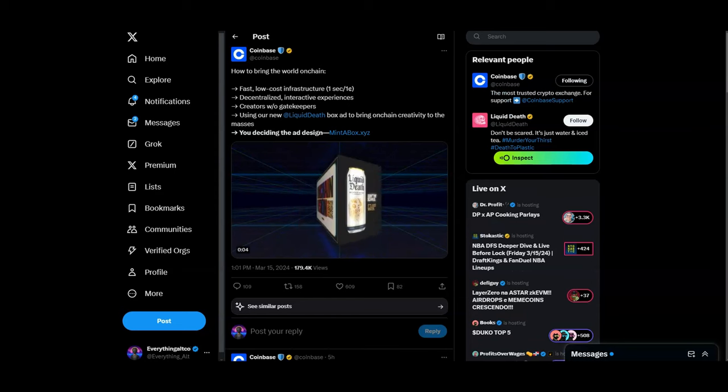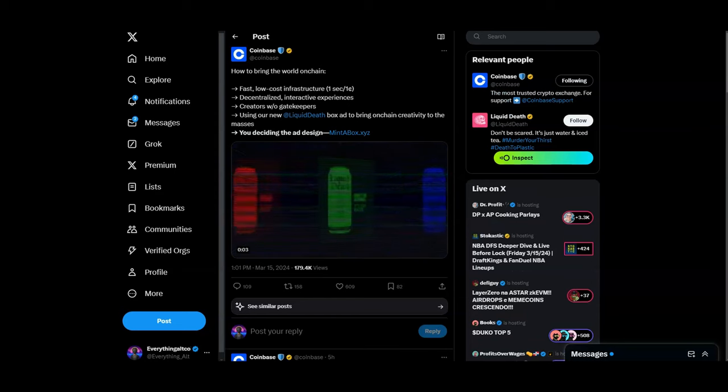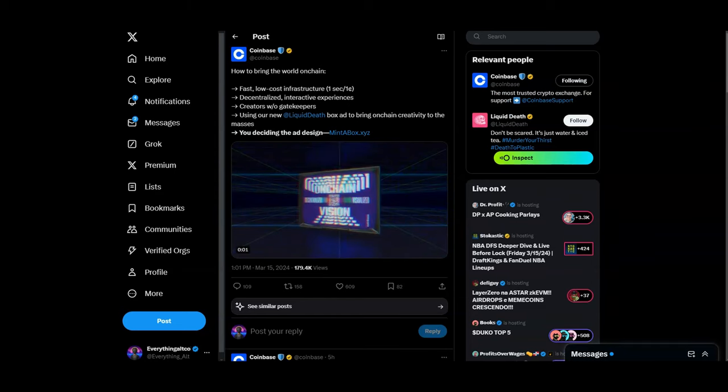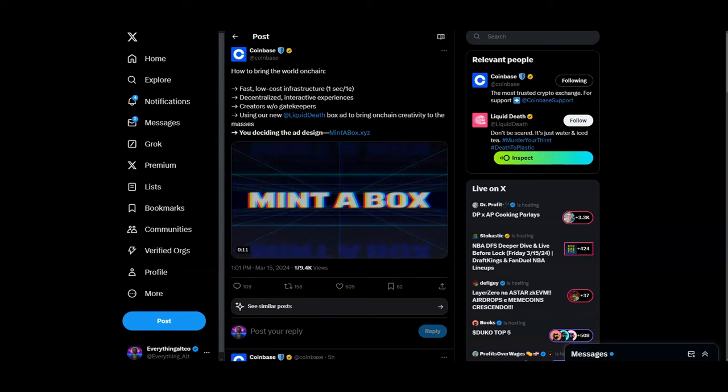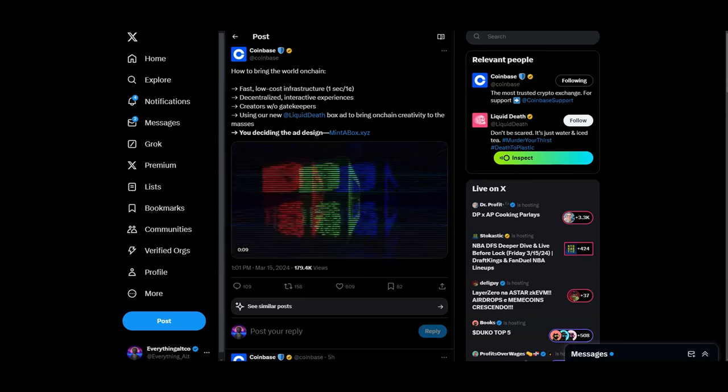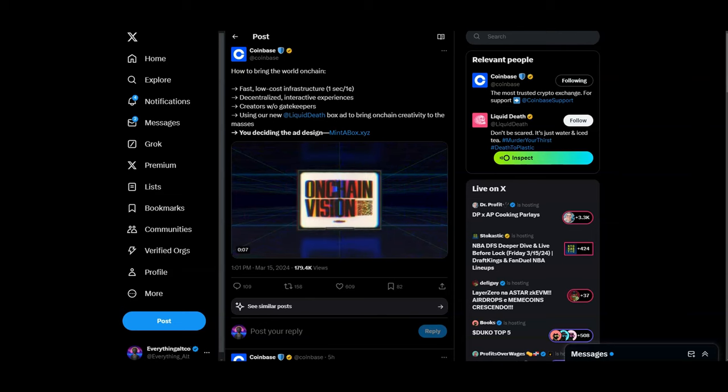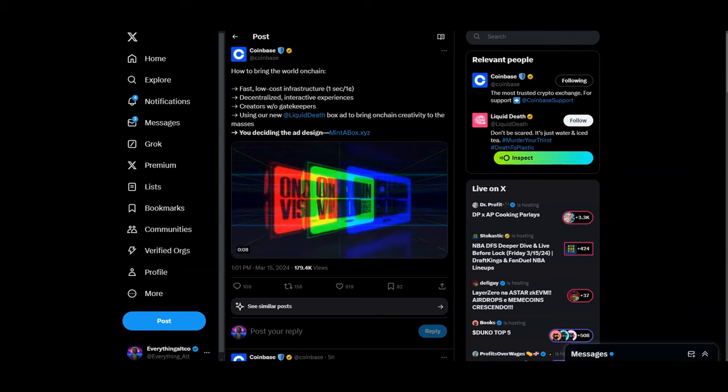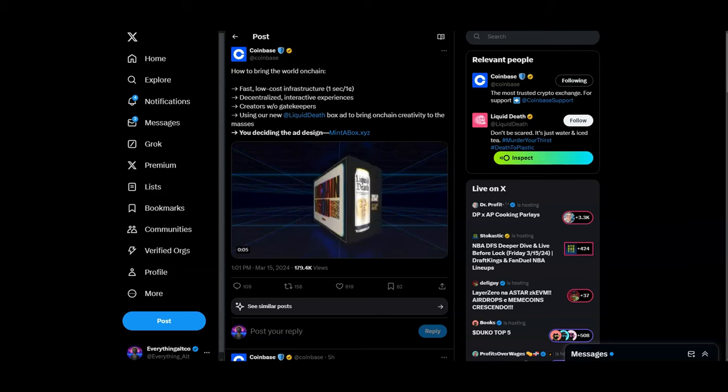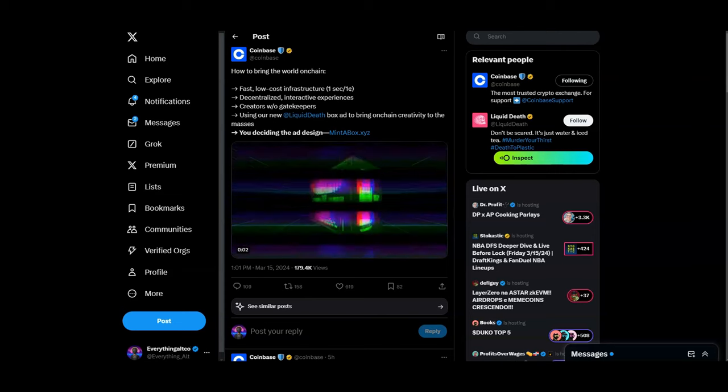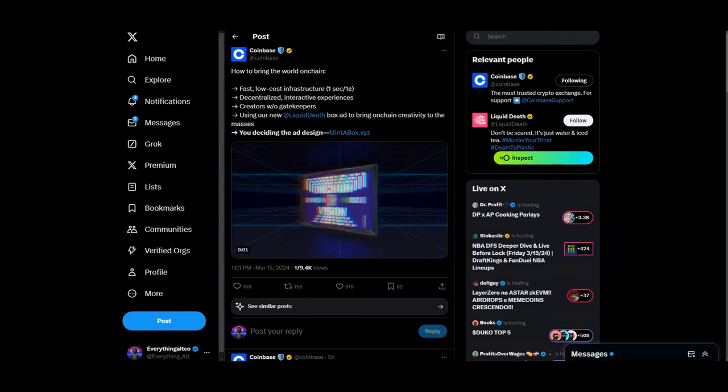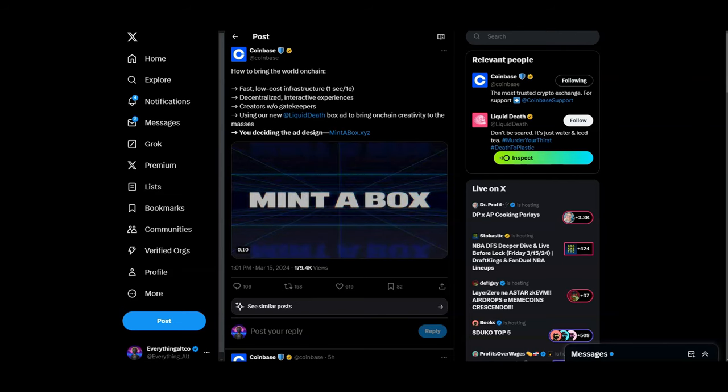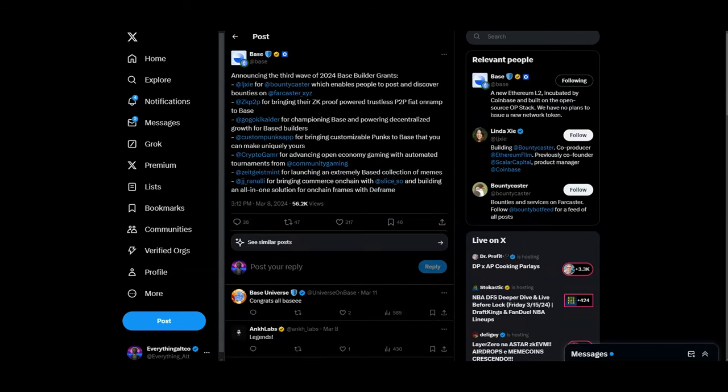With all the things happening on Base right now, let's get into it. Base seems to have partnered with Liquid Death, a water beverage company, to actually bring an ad on-chain. This is actually very creative. You should probably mint that NFT because it could help you out with an airdrop. We're going to cover some NFTs that are probably going to help you guys out with an airdrop as well.